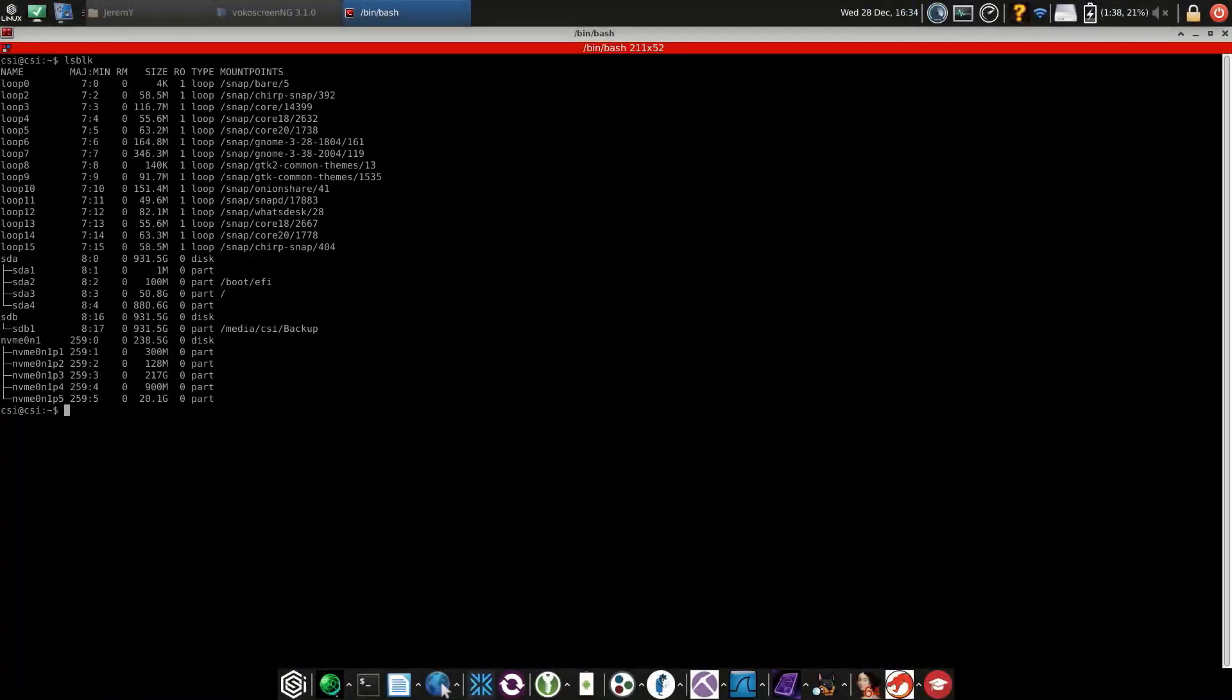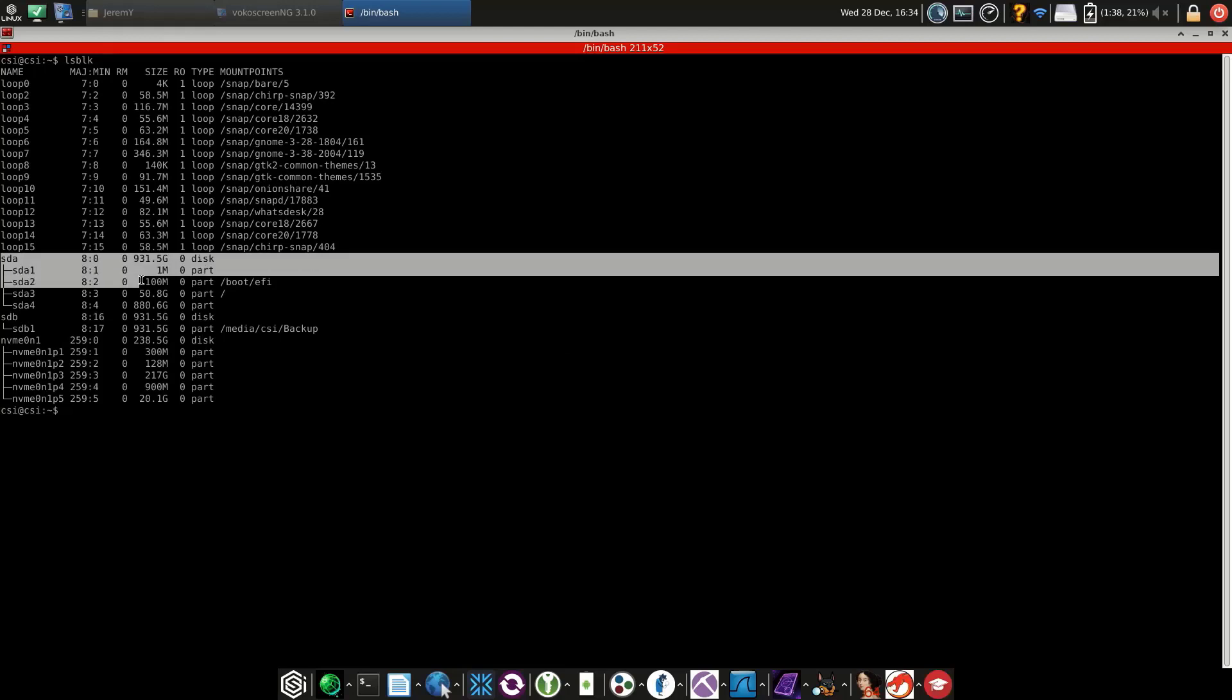Here are some quick tips for finding hardware information on your CSI system. One command is called LSBLK. This will show the drives that are connected to your system.